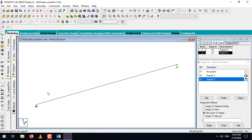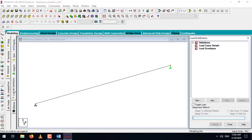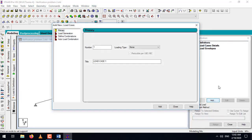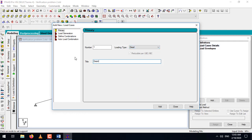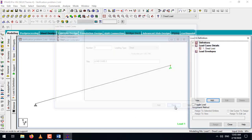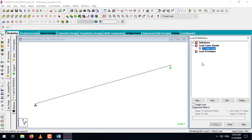Next we need to add the load. Let's go to Load and Definition, then Load Case Detail and click Add. We'll consider all of our loads under the dead load category — select Dead and name it as 'Dead Load'. Now let's start adding the different types of loads inside this category.